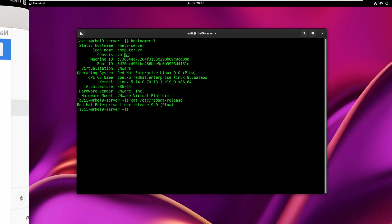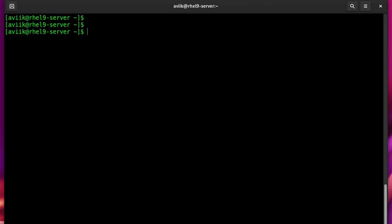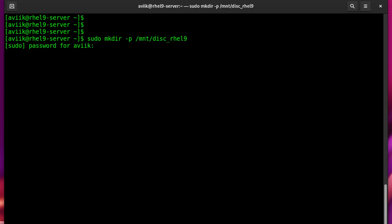Now I need to create a directory to mount RHEL9 ISO. Type sudo mkdir and specify a path where we want to create a directory. Type the password of your sudo user. By default after a fresh installation, the first user always has the sudo privilege. Okay, directory has been created.